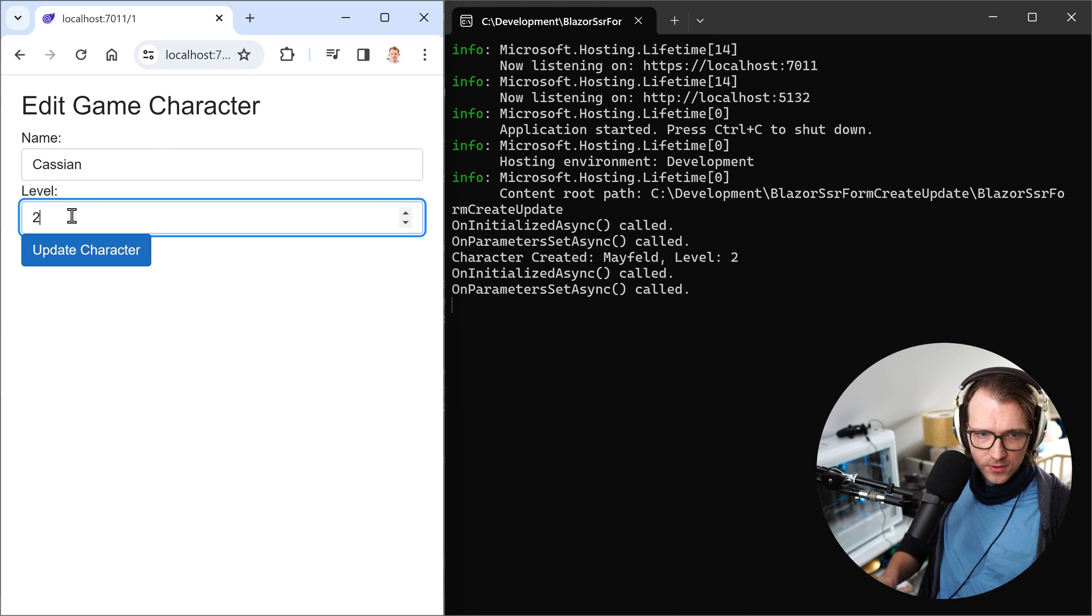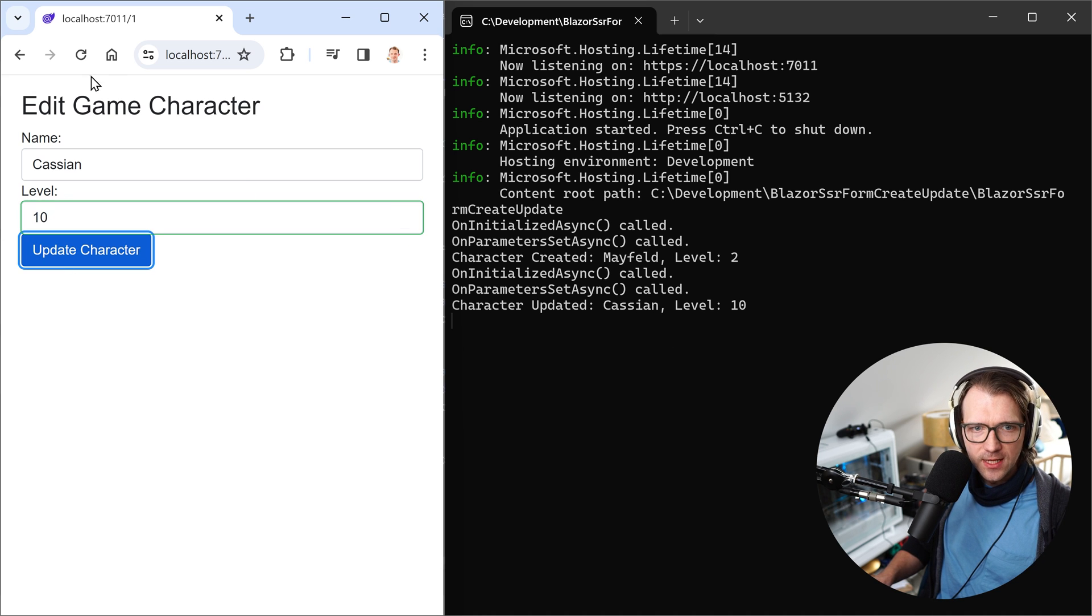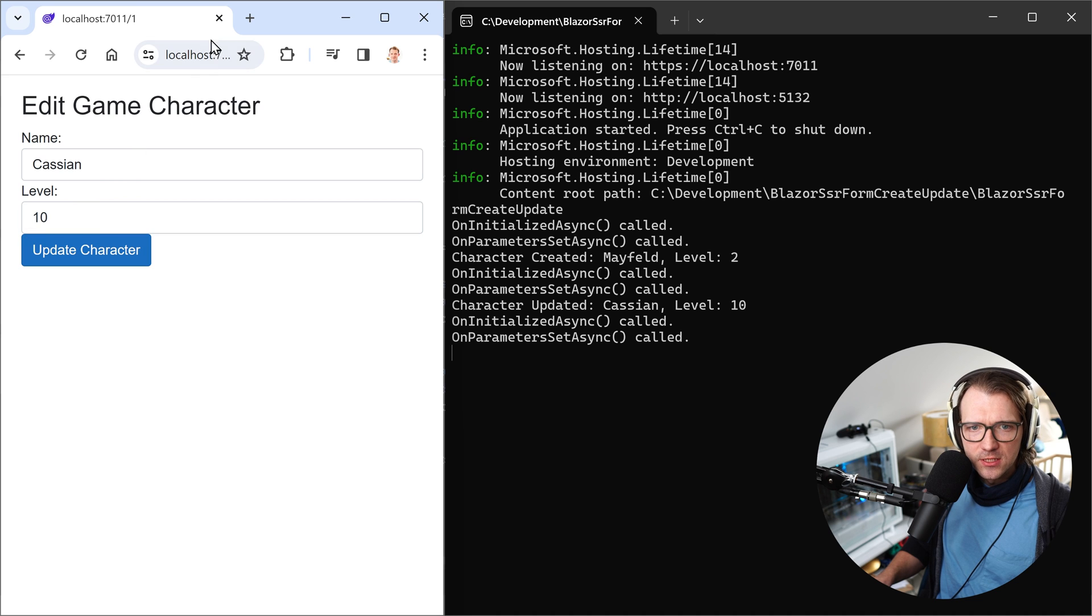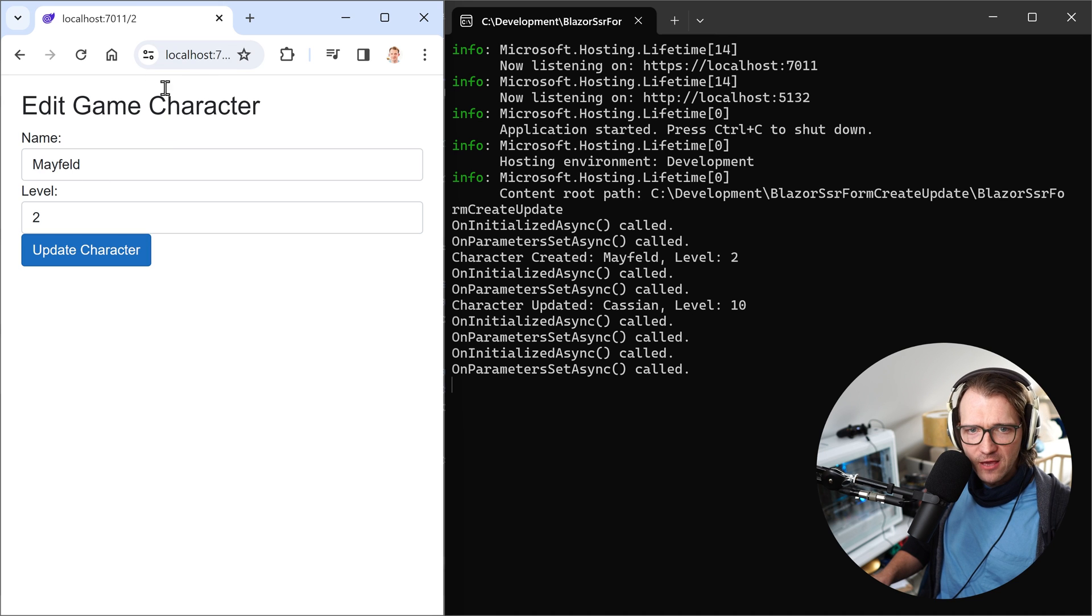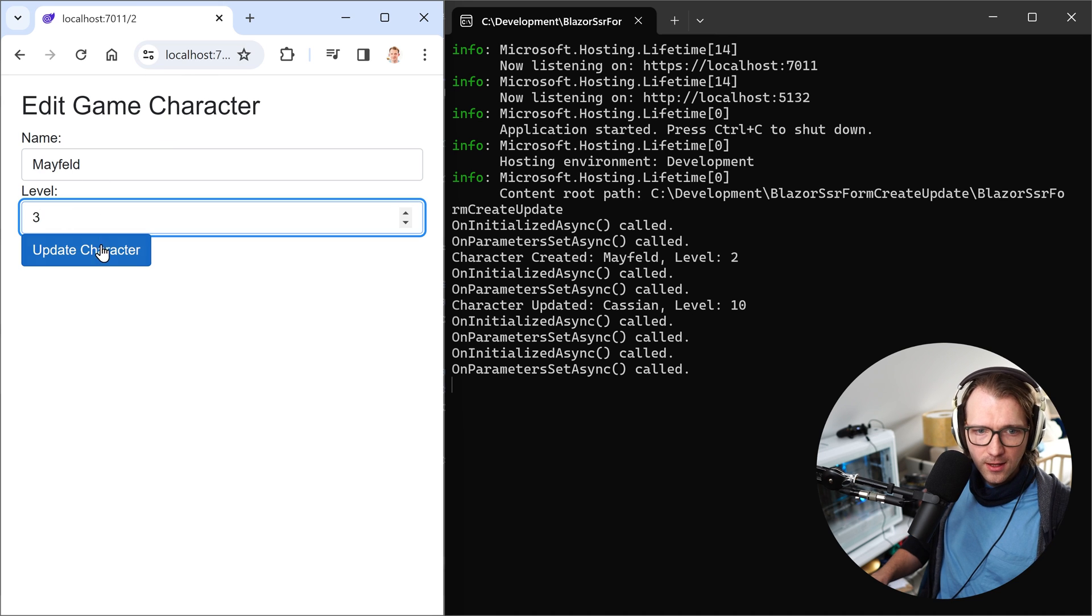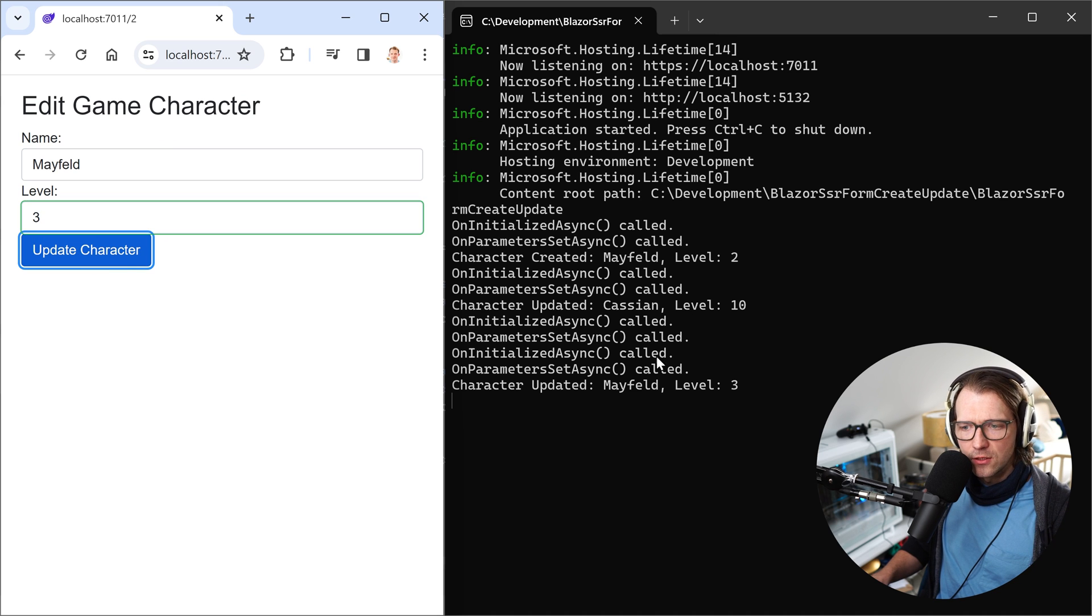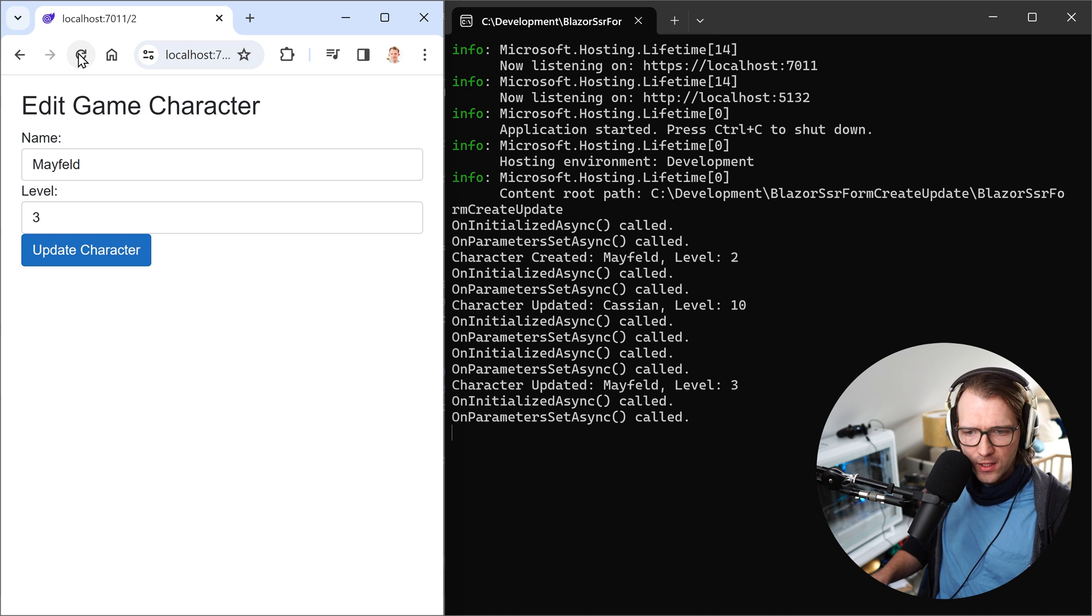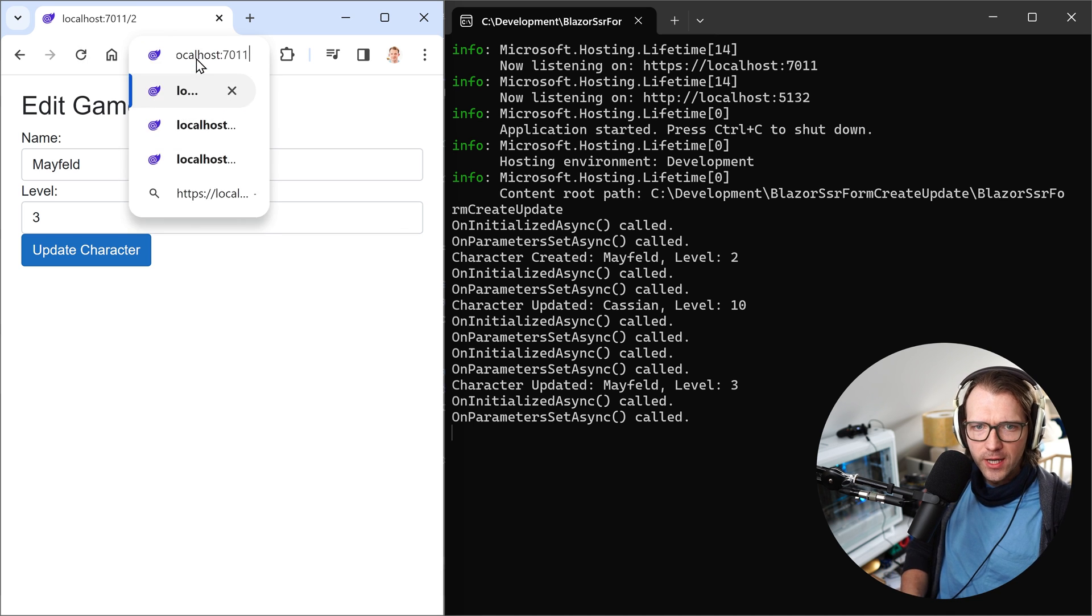Edit game character. So we can now, for instance, change the level to 10. Update the character. This is the result. We can reload this and we still see the same values. But now what about ID two here? This is our character Mayfeld with level two. Again, we can update. Always have a look at the terminal, please. Because now you see, here's the update. And again, we can reload the page. We see the onInitialized parametersSet. I think by now pretty straightforward, right? This just works as you're used to it.